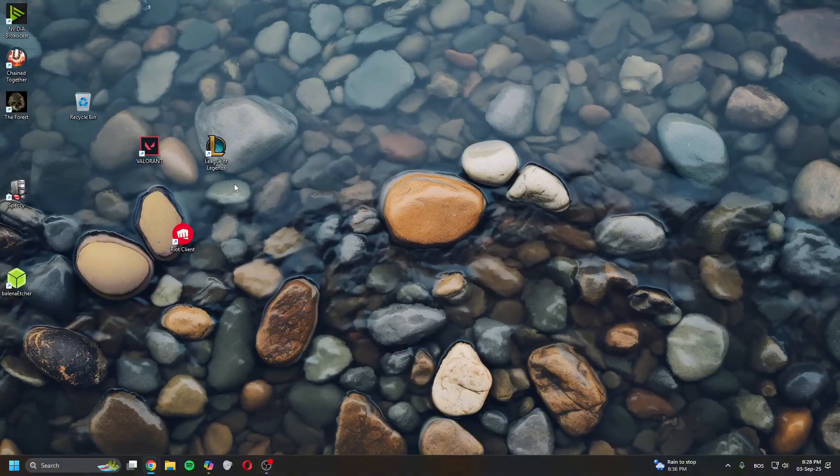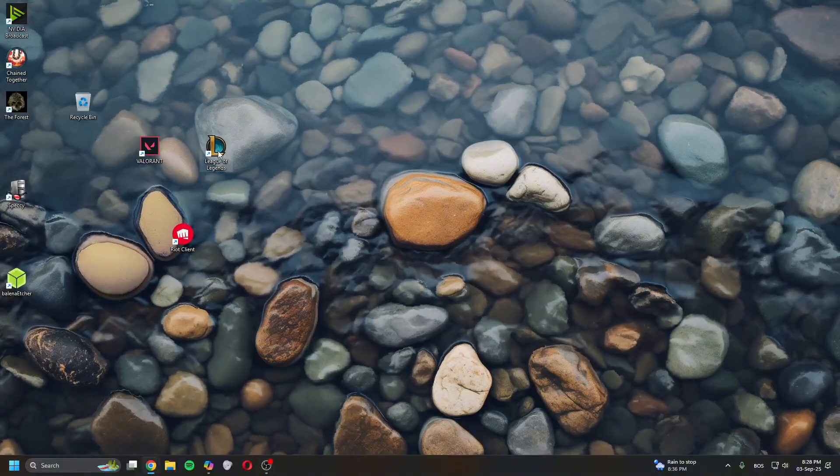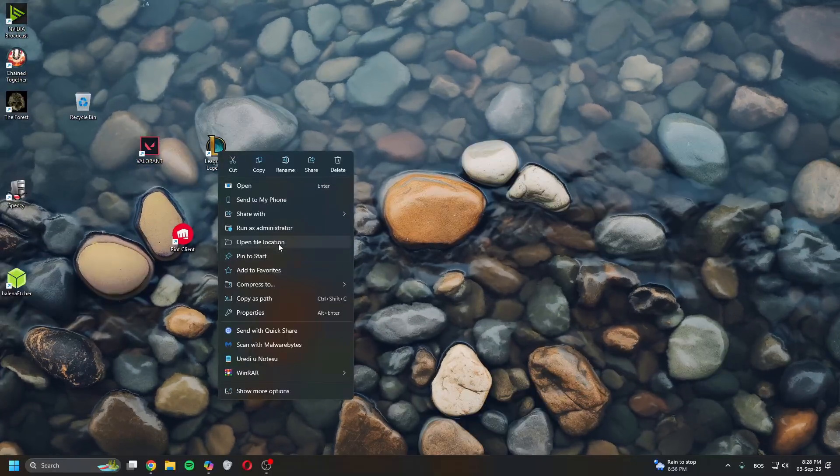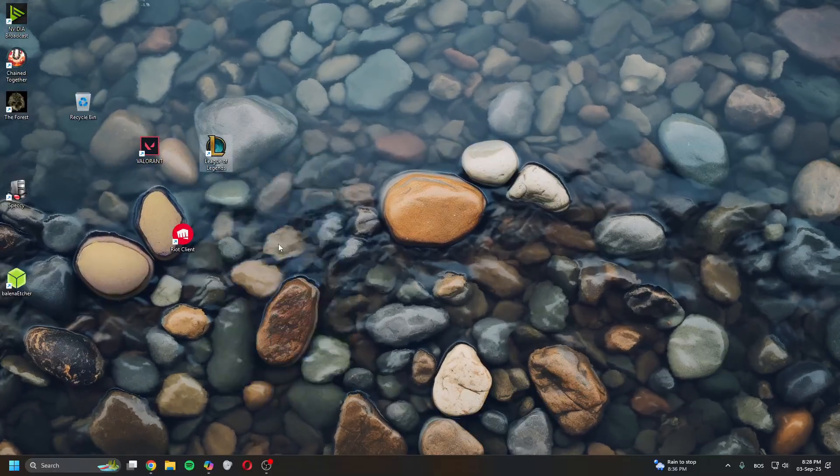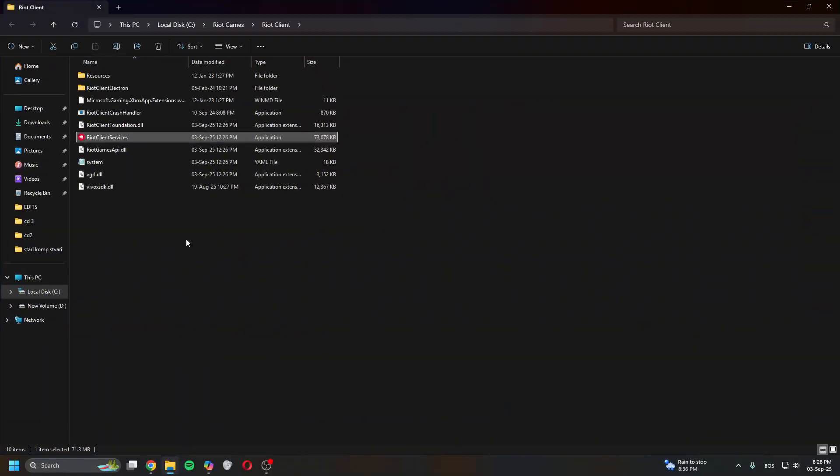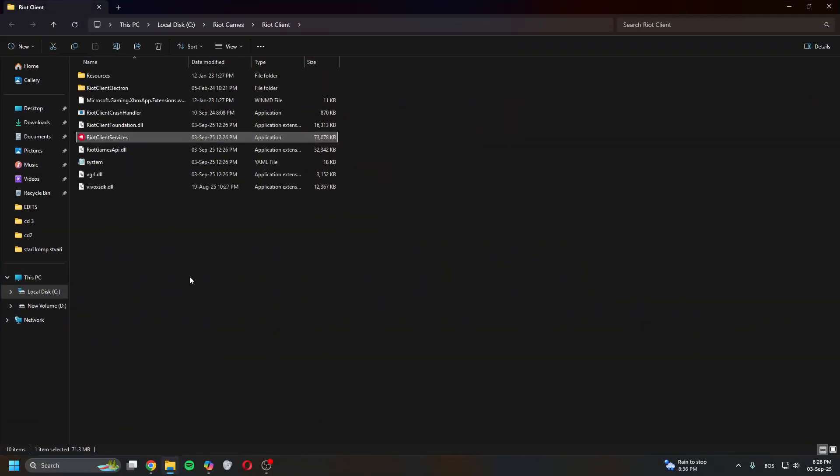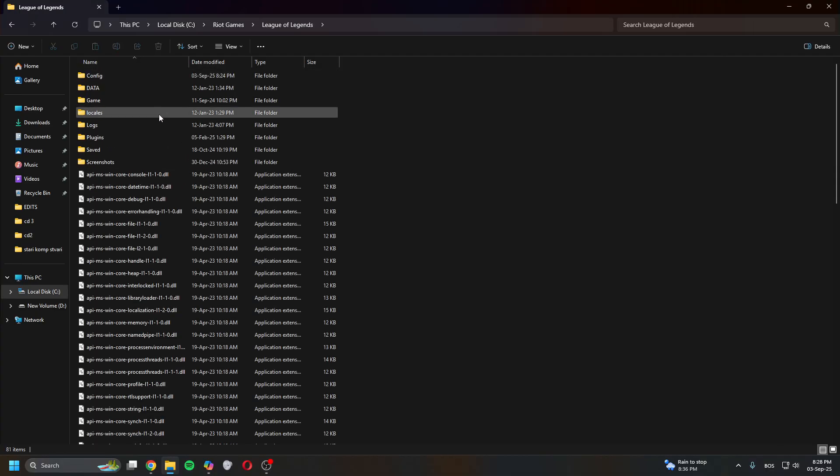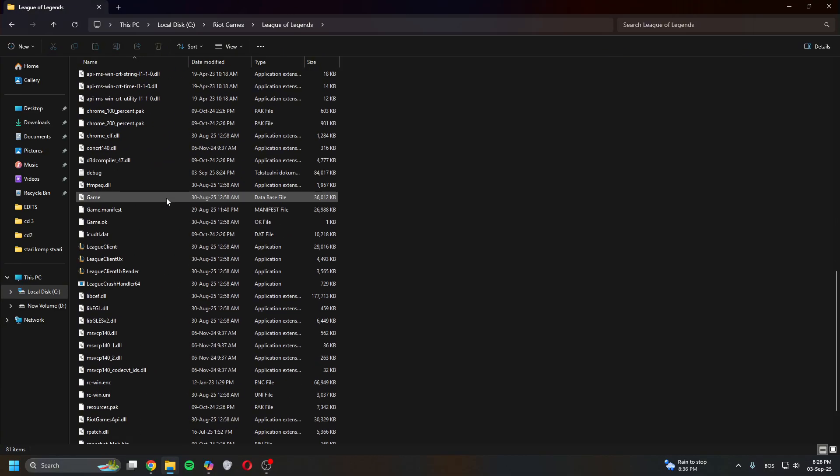The first thing you want to do is right-click on League of Legends, click Open File Location. It will open a window. Head back to Riot Games, then go to League of Legends folder. Once you're in here, scroll